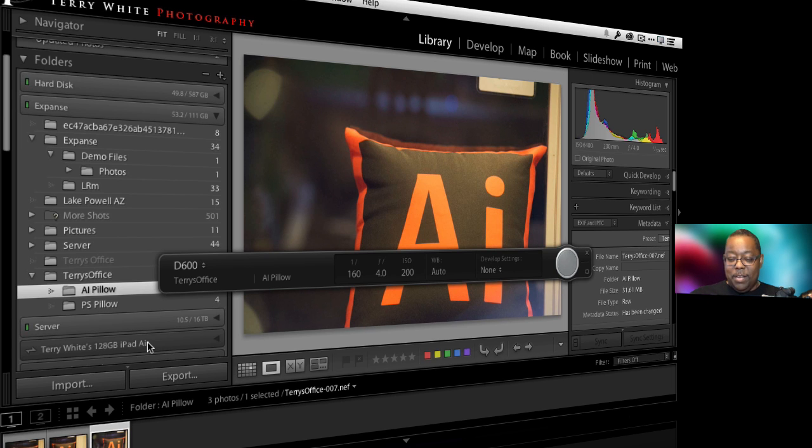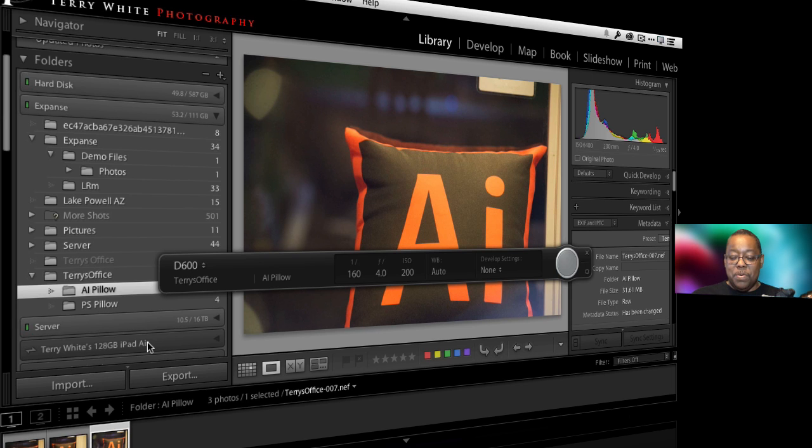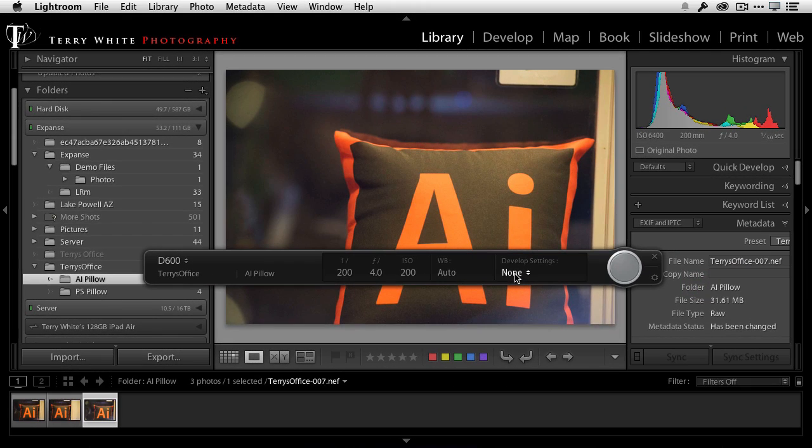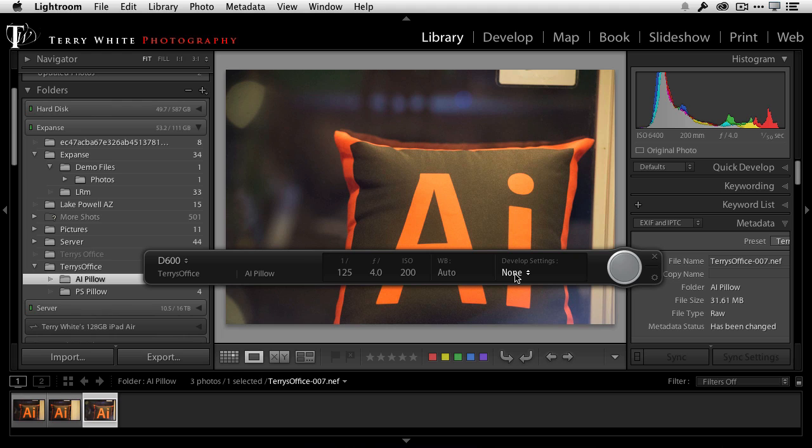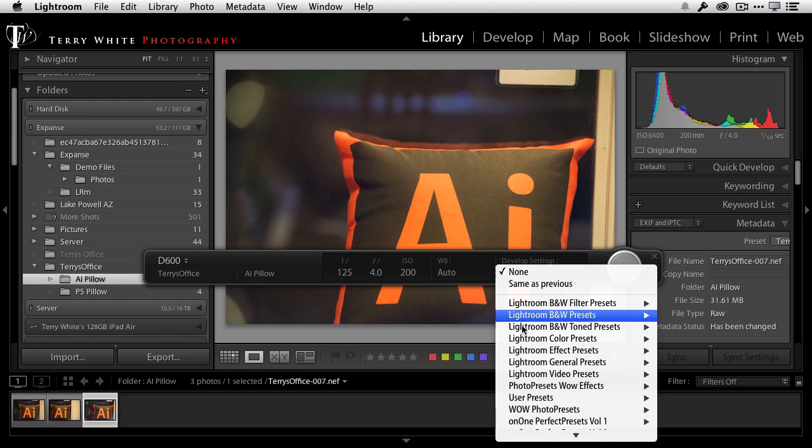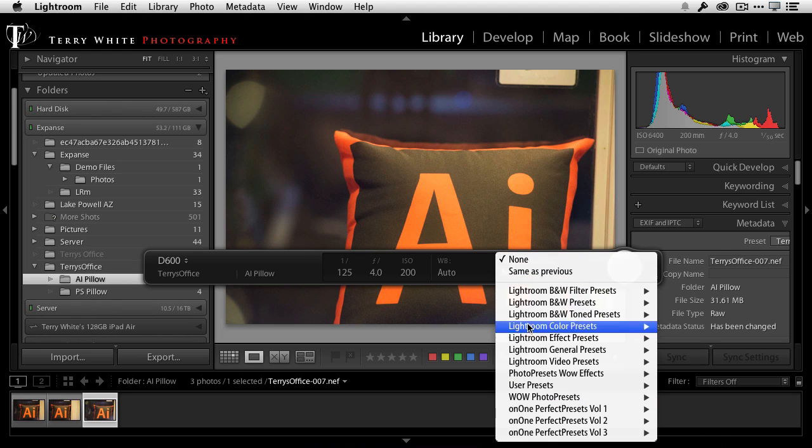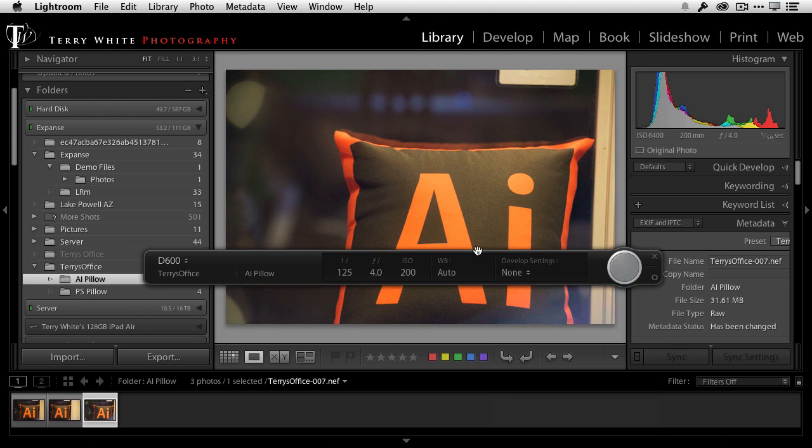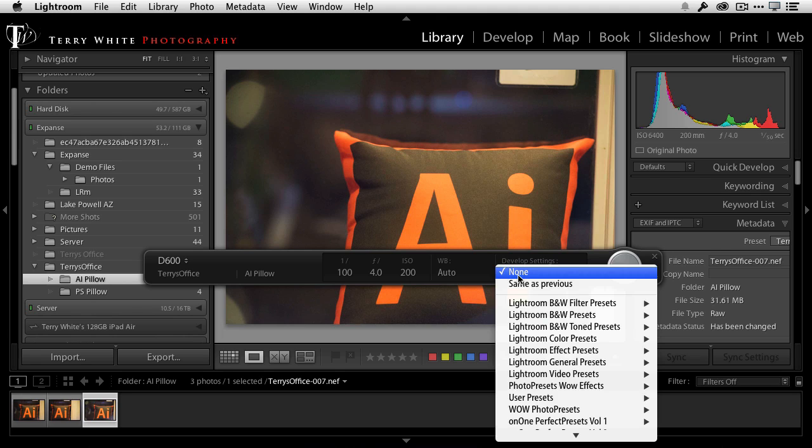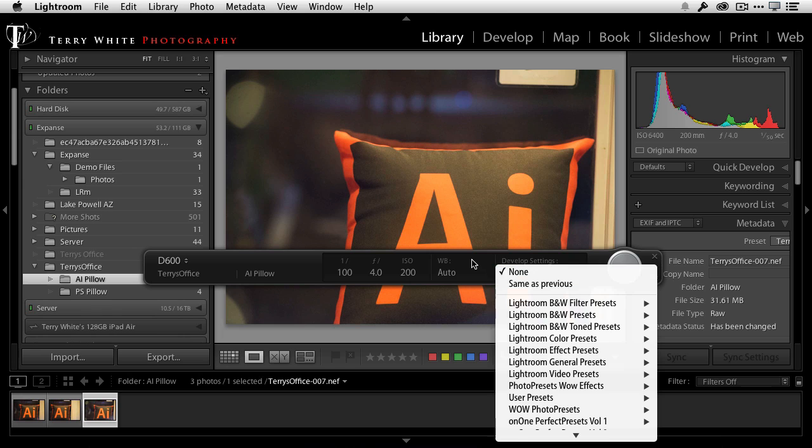Now the next one, that's tip number two. You notice on the bar here there's a develop setting and what that means is it will basically do nothing right now, or you can use any one of your presets to automatically apply to any of the images that come in. But you notice at the top there's a same as previous. What does that mean? Well let me show you how to use that, tip number two.